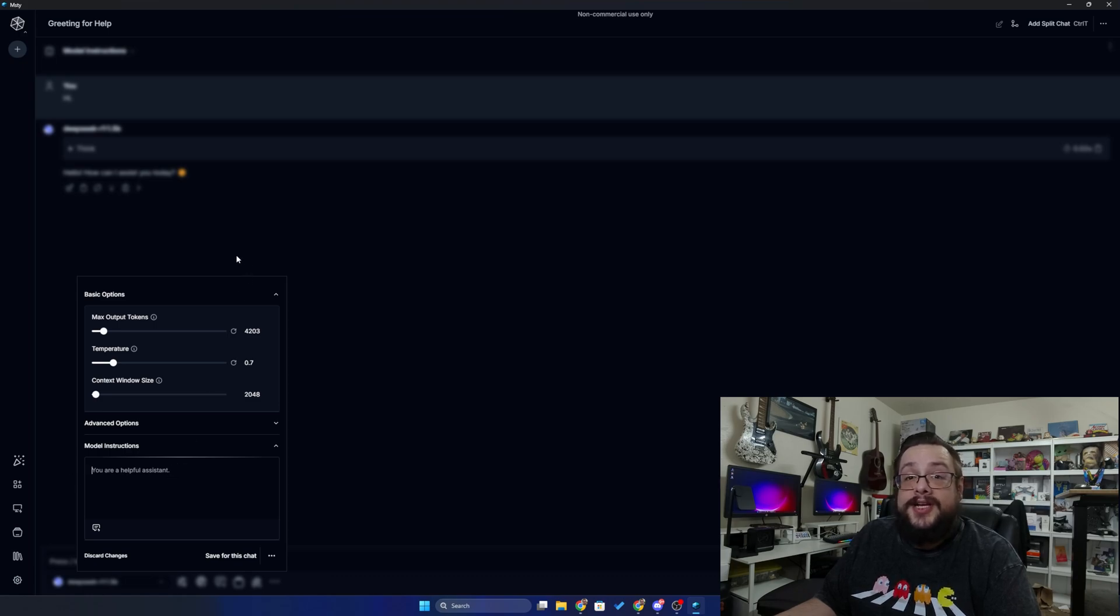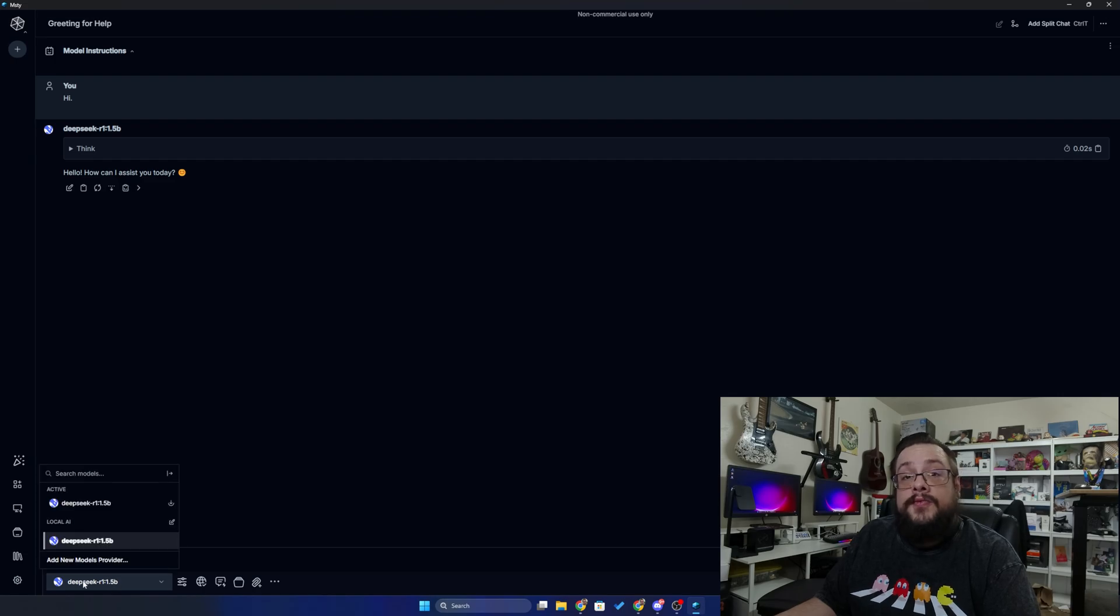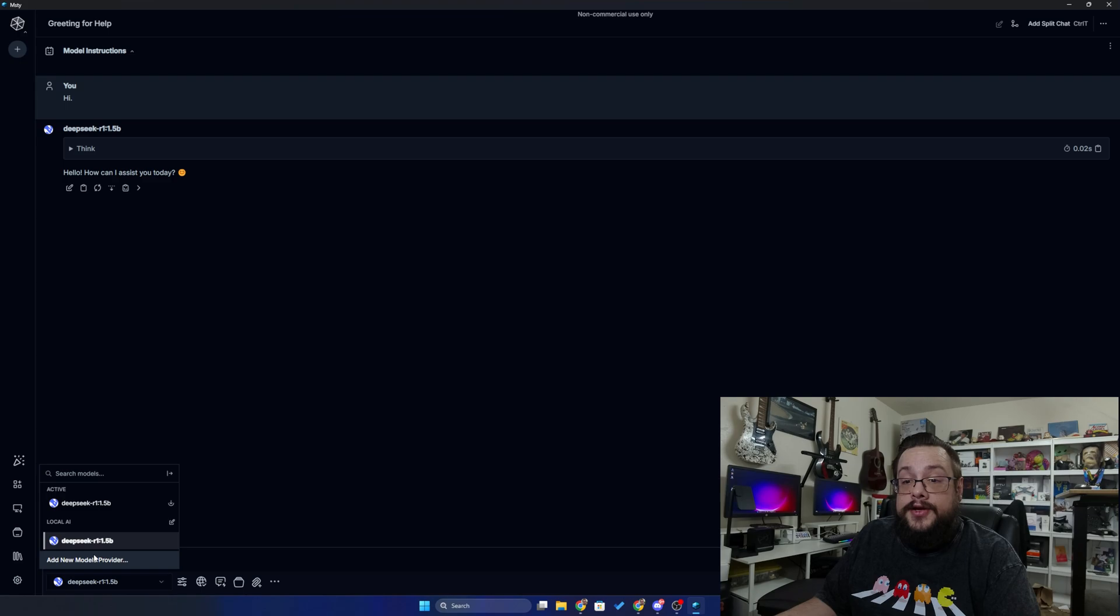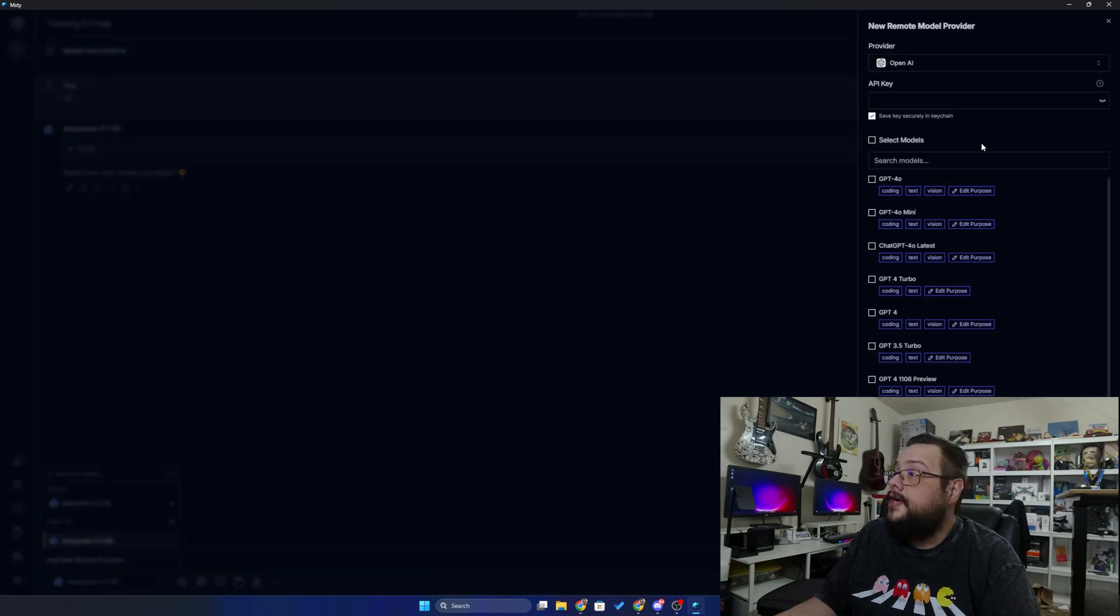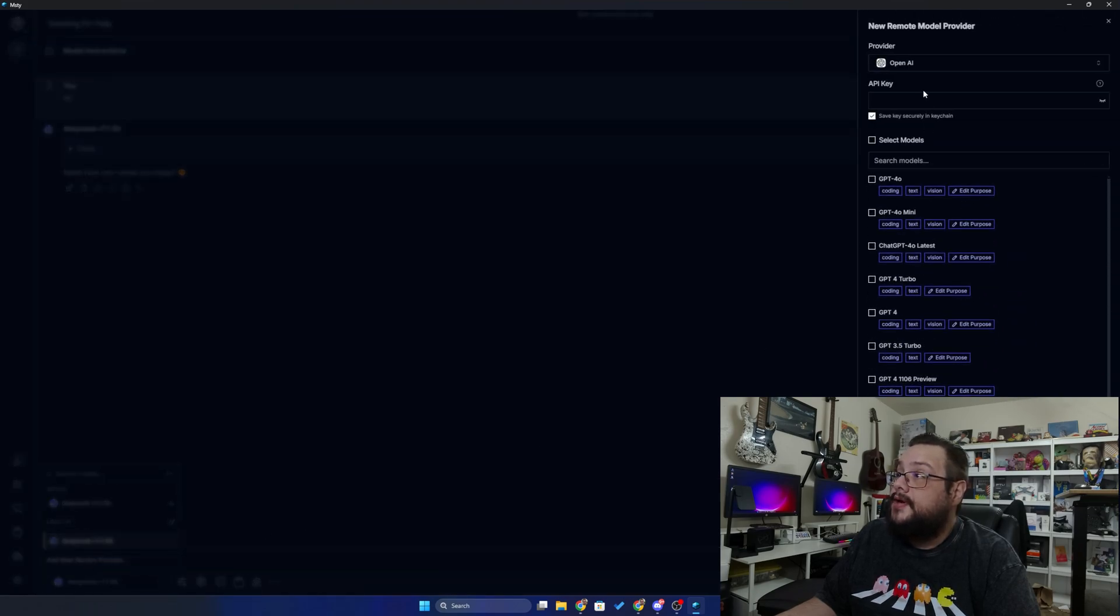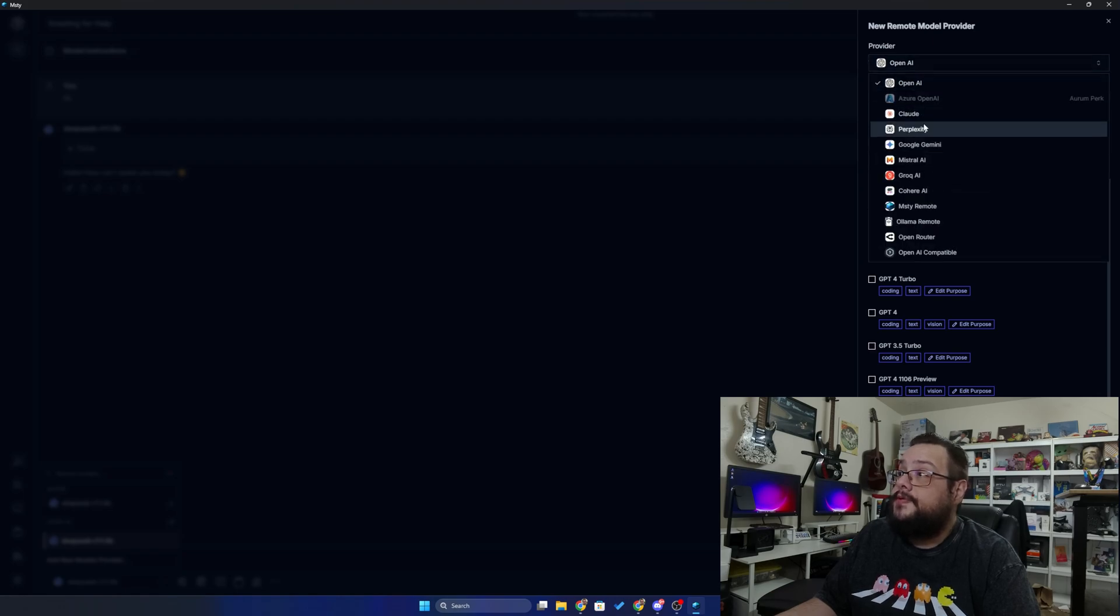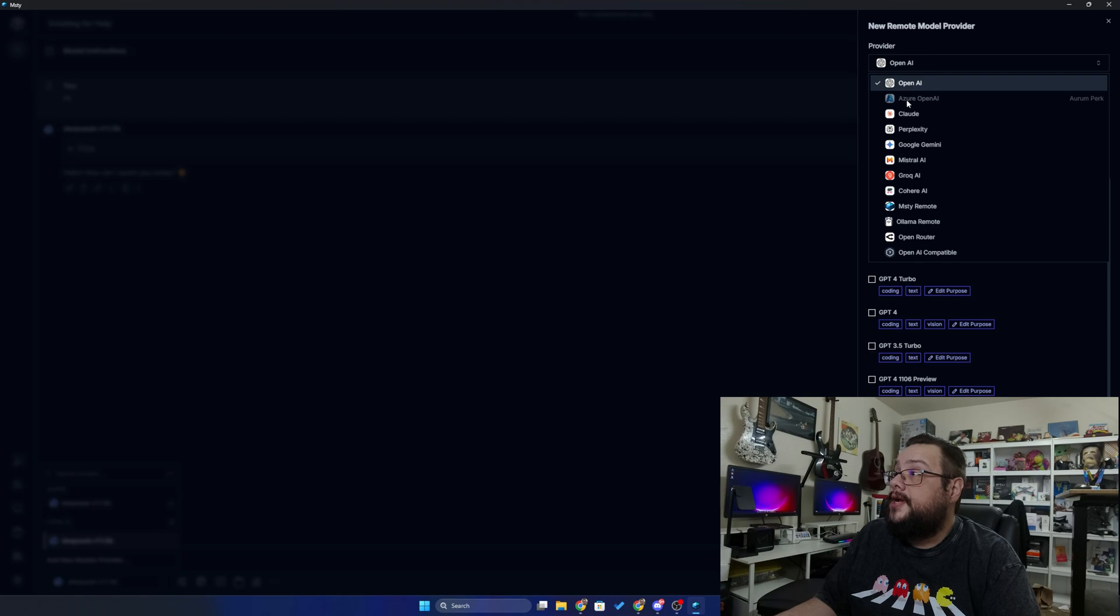So how do you install a new model? If you want to add a remote provider like OpenAI, you're going to do add new model provider and you can choose which type of model you'd like to use and which provider it is. It supports Claude, Grok, OpenAI, all that good stuff.